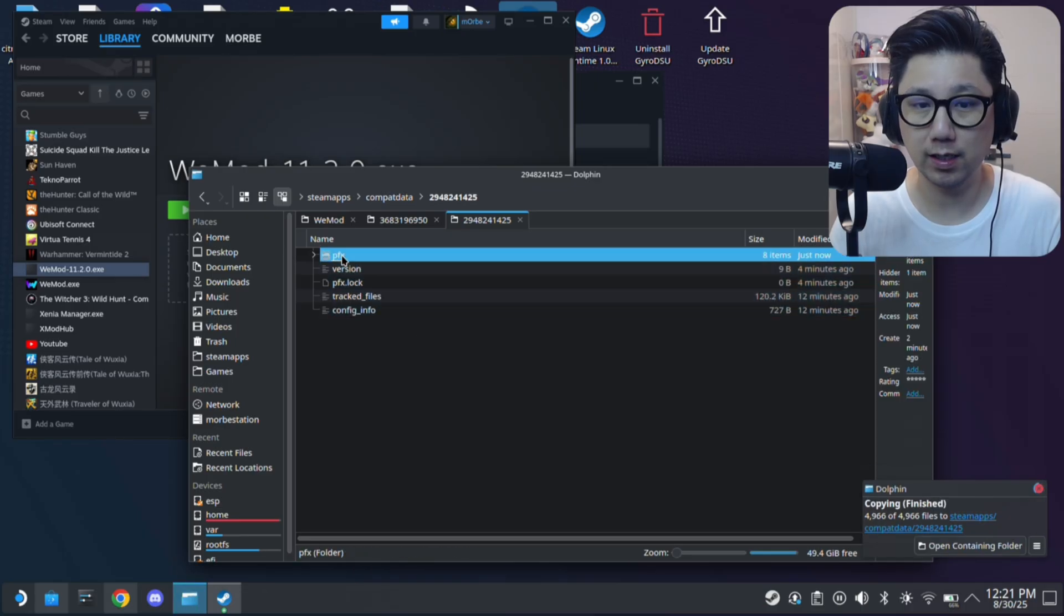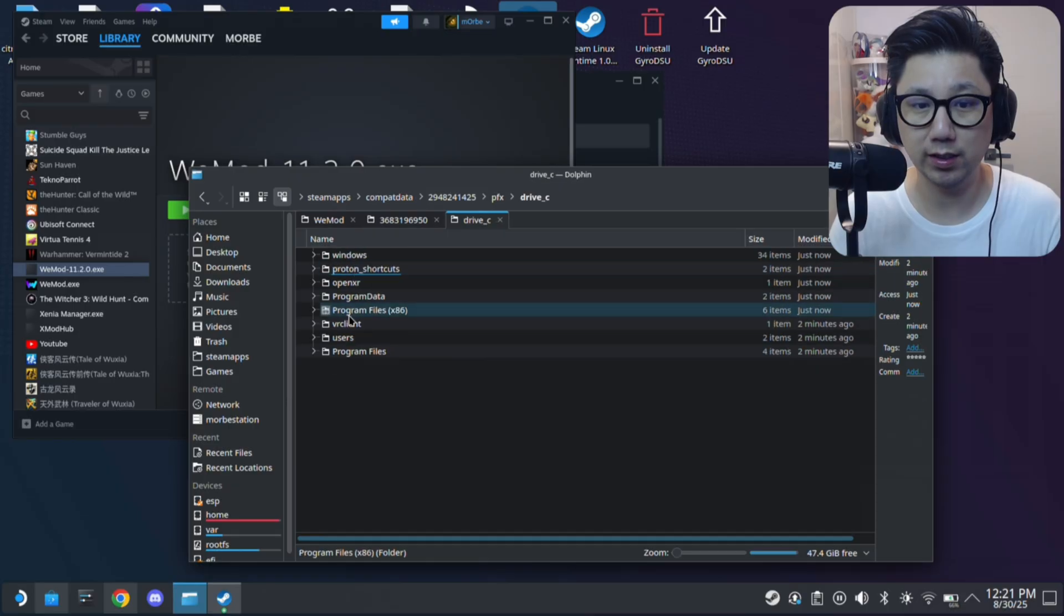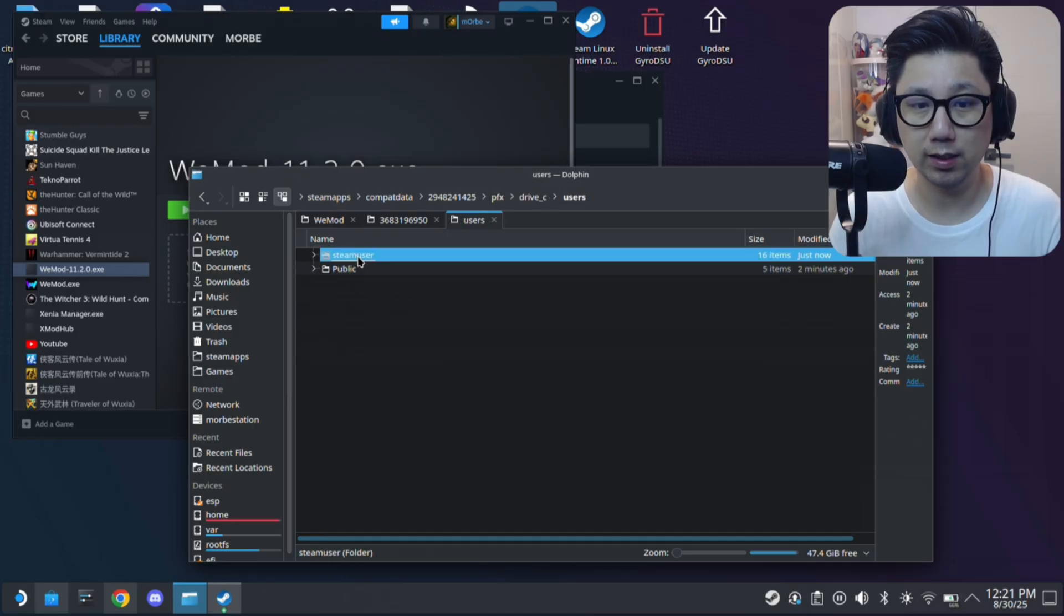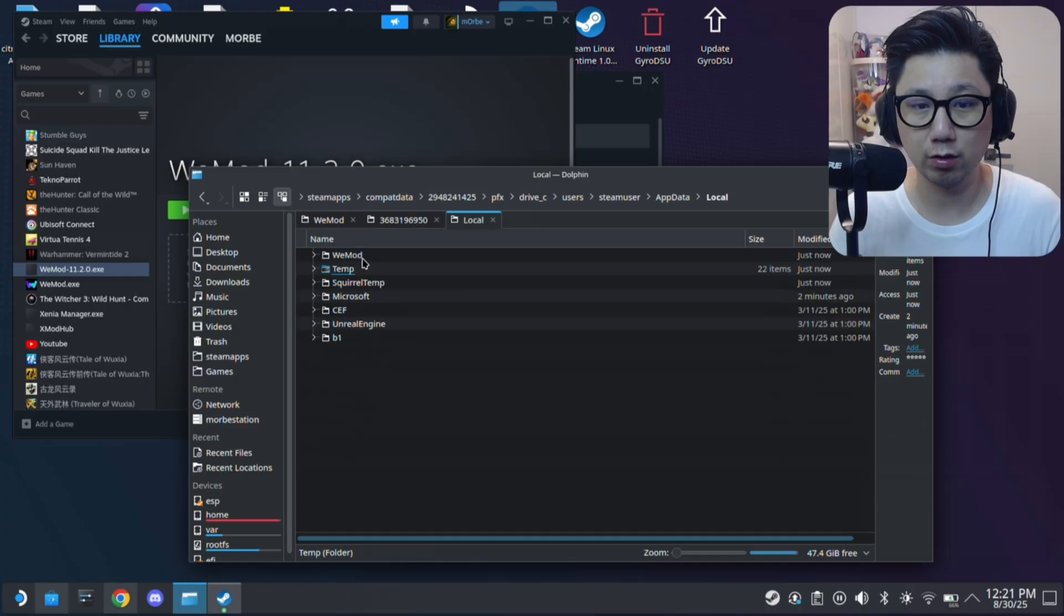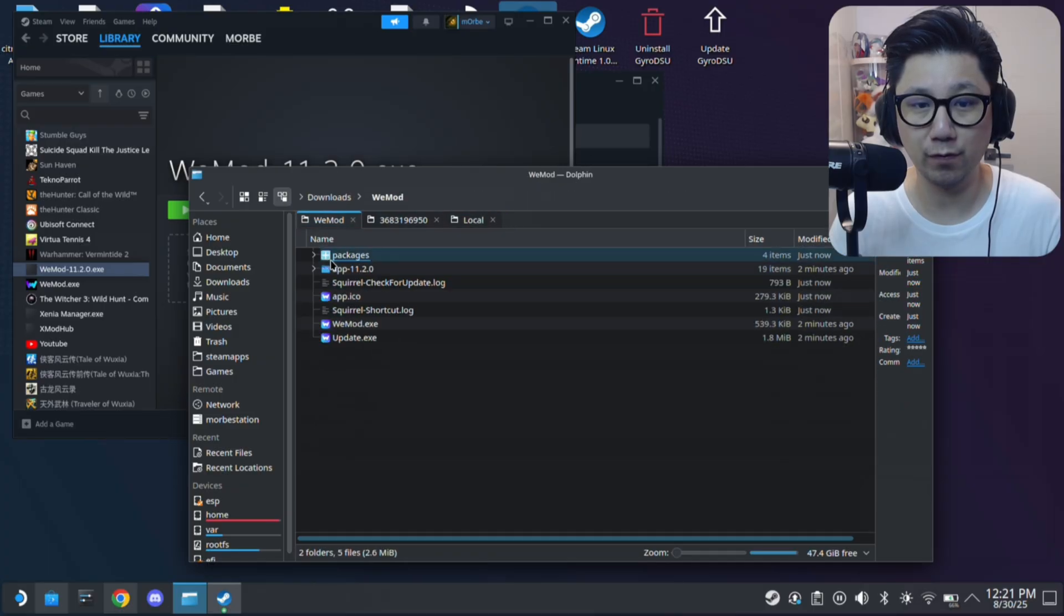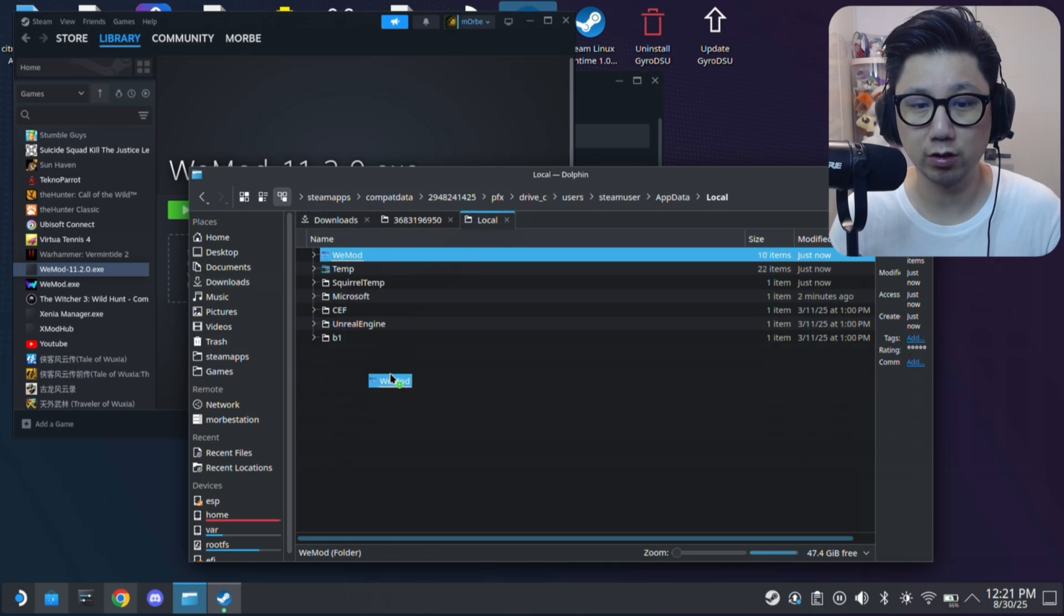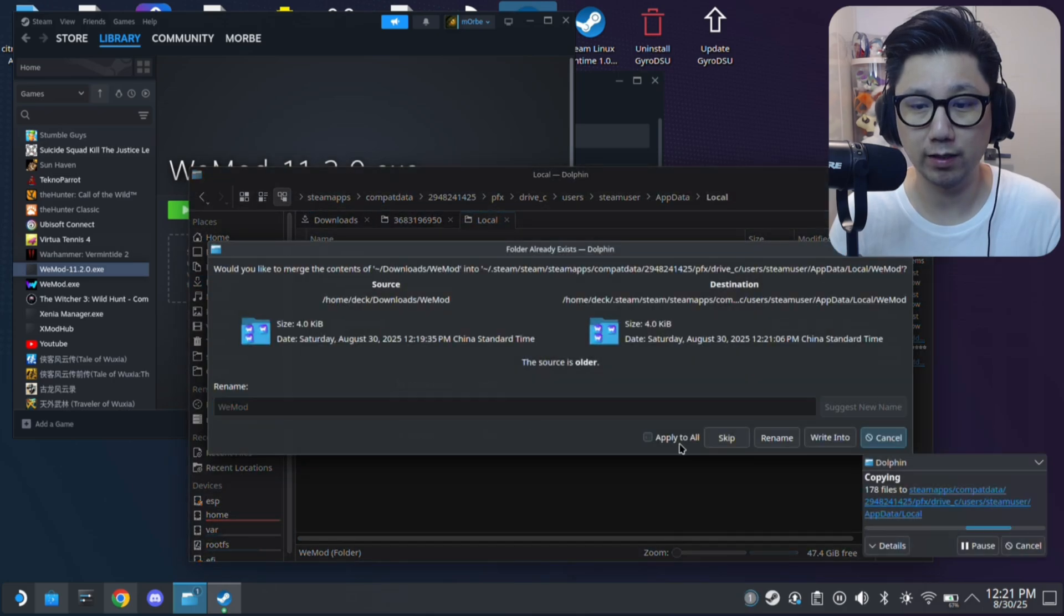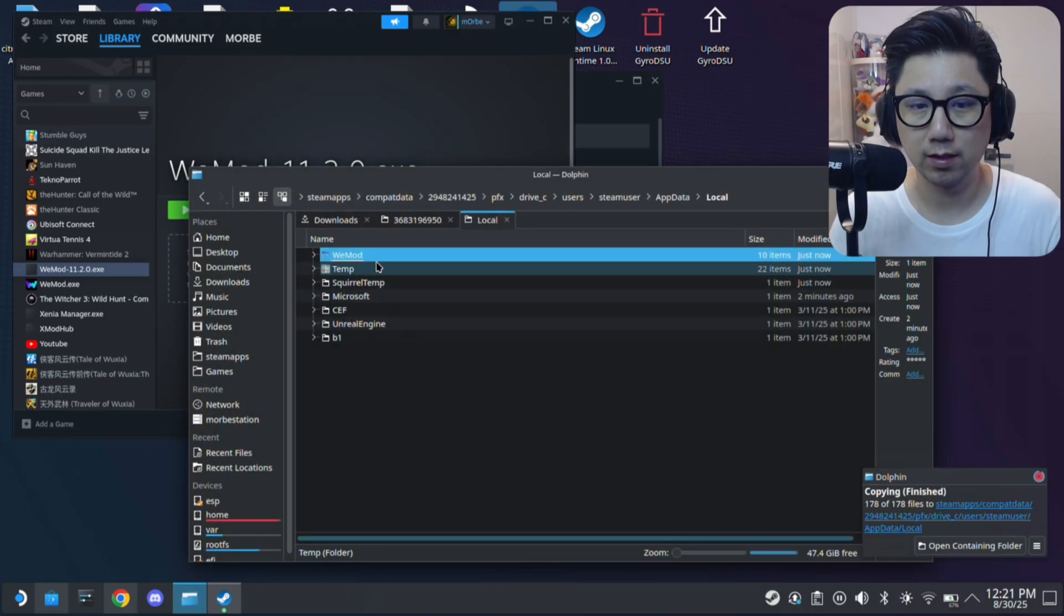And then here, prefix, go back into the new prefix folder. So drive C, users, steam user, app data, local, and this is the WeMod. So we might want to copy over our backup of WeMod so it's the latest version. So I'm just going to drag it over and I'm going to copy here and overwrite, write into overwrite.